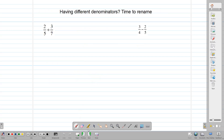When we do not have the same denominator we're faced with a different problem. In that case we need to rename our fractions, which means we need to find a way to write our fractions with the same denominator. Right now one fraction has a denominator of five and the other has a denominator of seven, and we need to rename them so they have the same denominator.